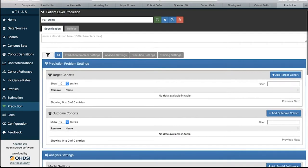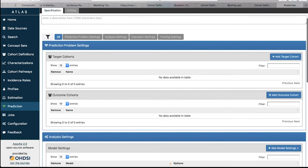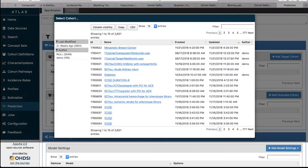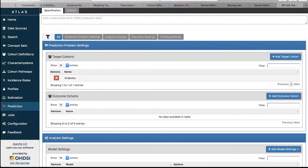Once you've given it a name, you've got the prediction problem settings where you specify your target cohorts and your outcome cohorts. For a single PLP study, put one target and one outcome. For a multiple PLP study, you can put multiple targets and multiple outcomes. You add a target by going to the 'Add Target Cohort' button on the right side. Clicking on it gives you an option of adding any cohorts you have in your Atlas version, so any cohorts you've created in cohort definitions will appear here. For example, we can click a diabetes cohort as our target population.